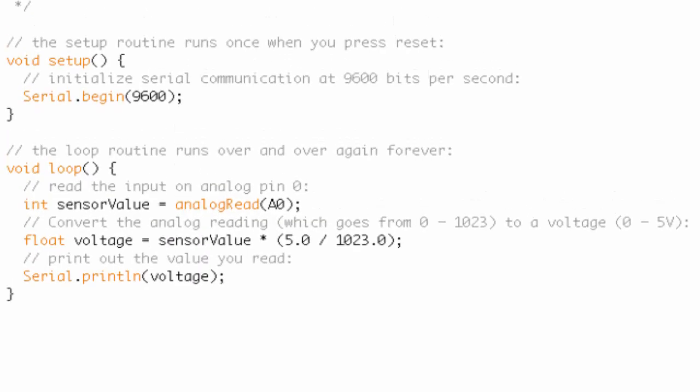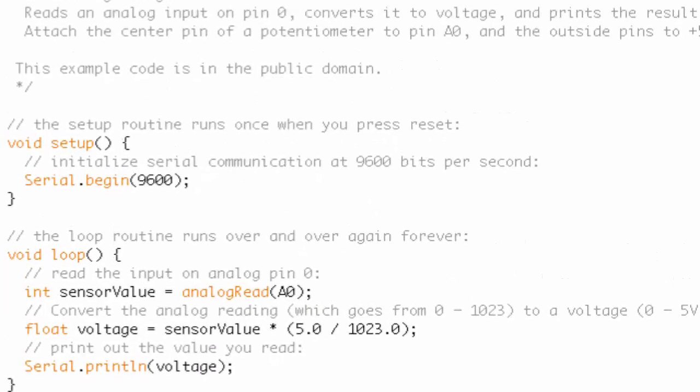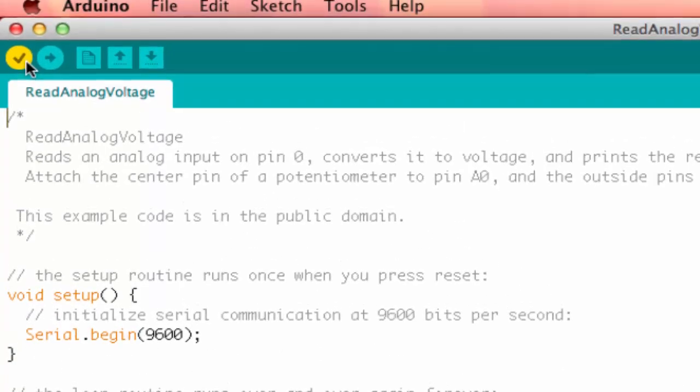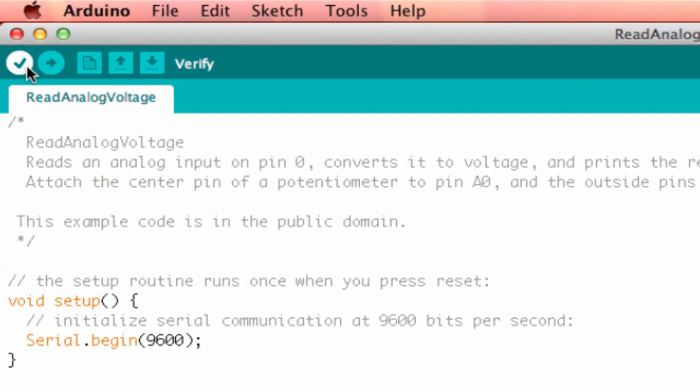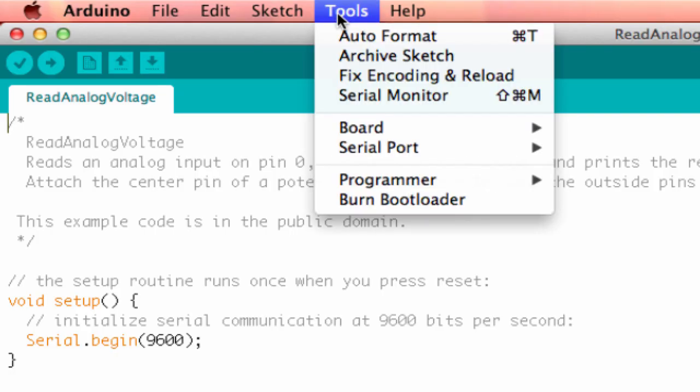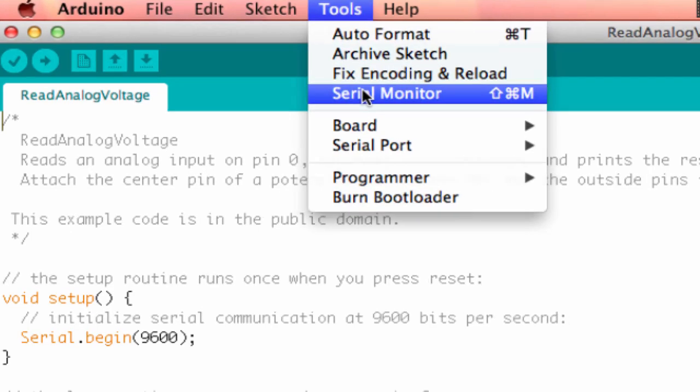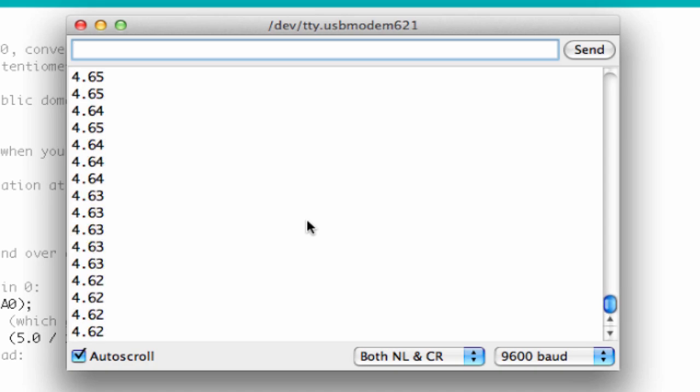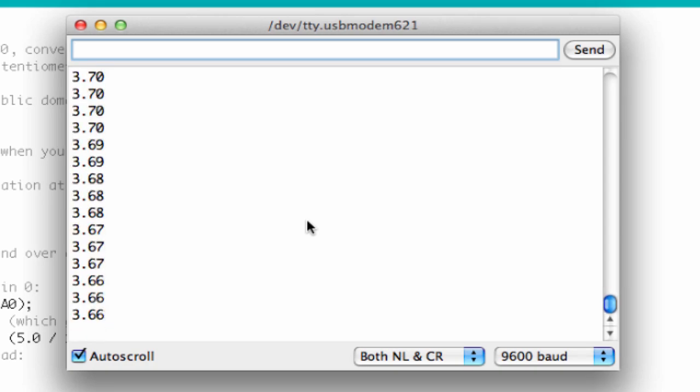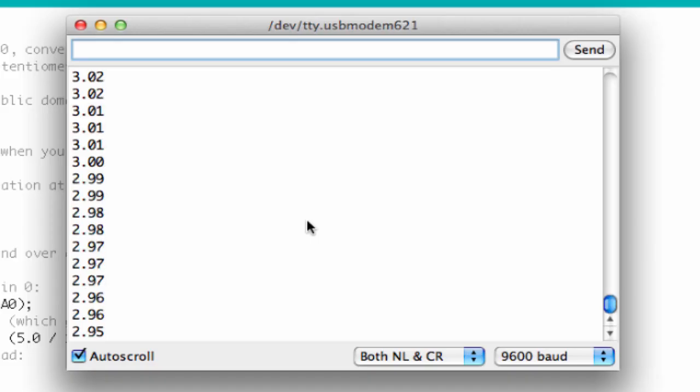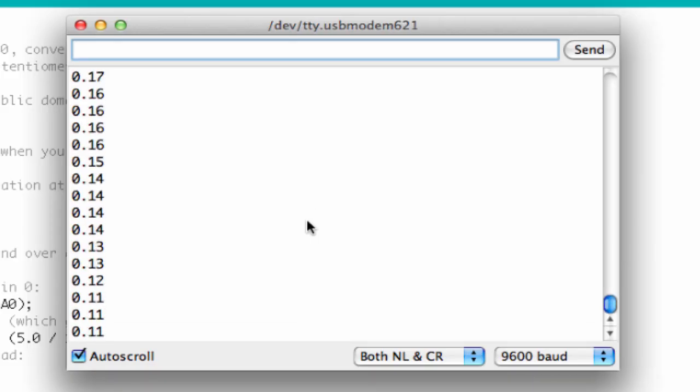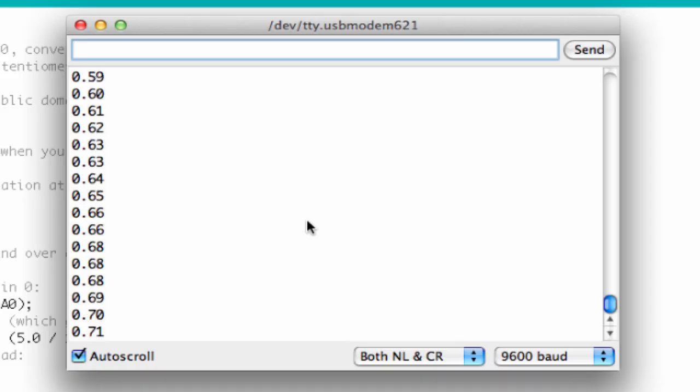So let's go ahead and verify the sketch. And let's upload it. And now let's go tools, serial monitor. Okay, so right now I'm at 5 volts. I'm going to go ahead and adjust it to the left. Now you can see the voltage number changing.